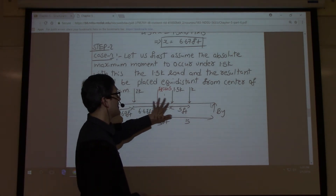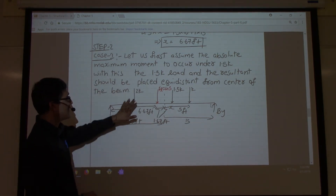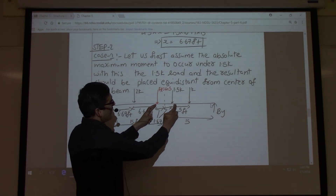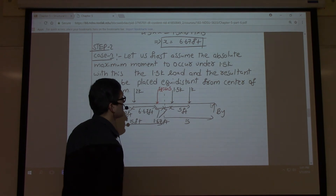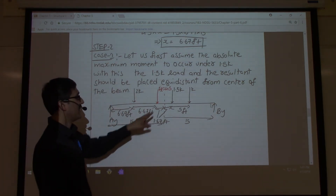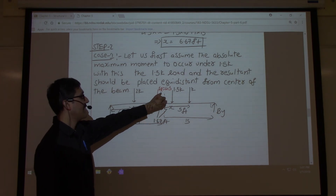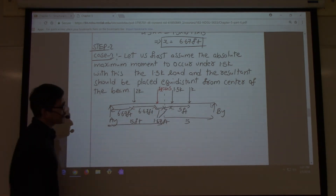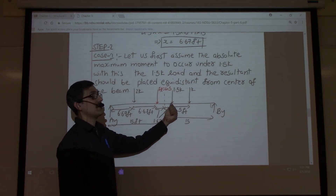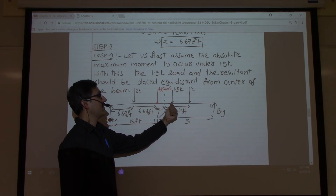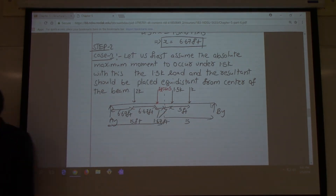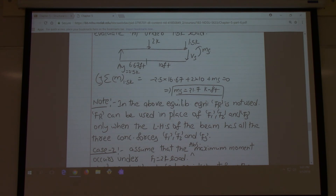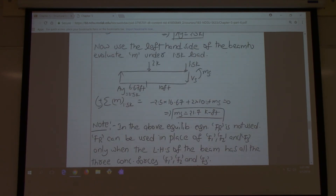There are three cases because there are three loads. In this example, Case 1 places FR and the 1.5k load equidistant from the center of the beam. After arranging the loads this way, the bending moment is evaluated under the 1.5k load, which turns out to be 21.7 kip-feet.